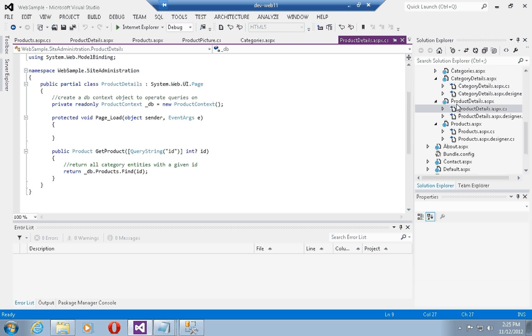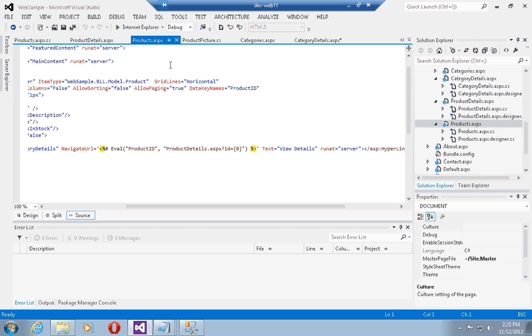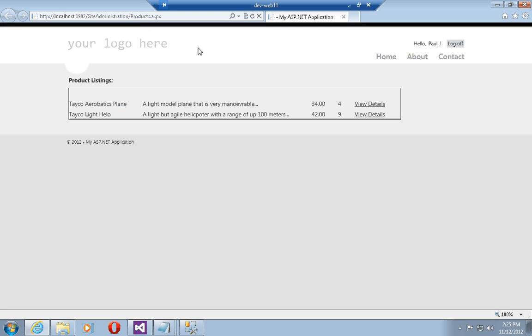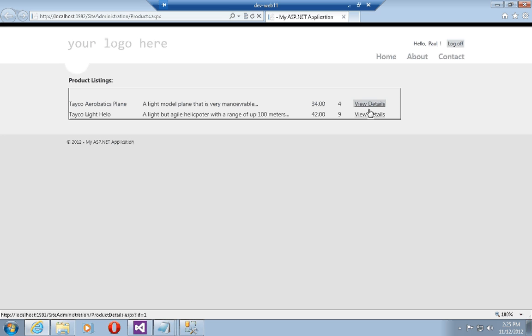So if I run this, I should be able to see the same results as last time for the categories, and now I will be able to see the products listings. As you can see, I currently have two products in my database: